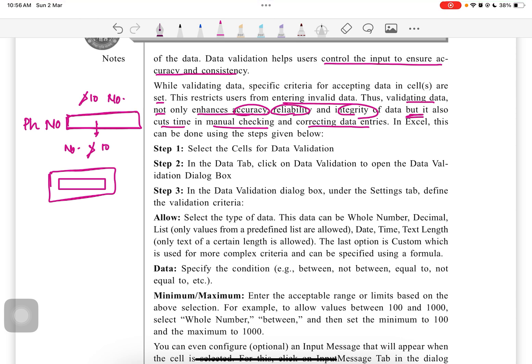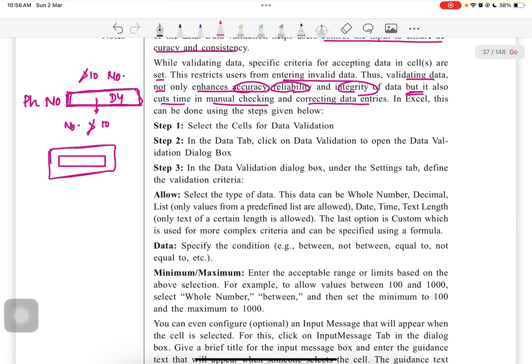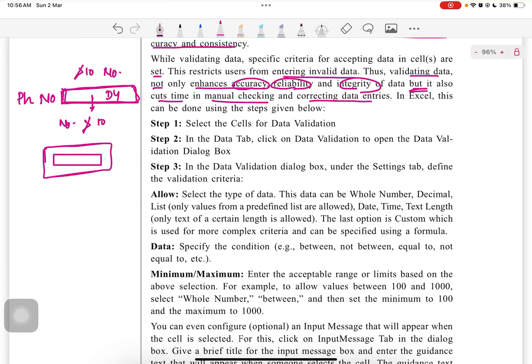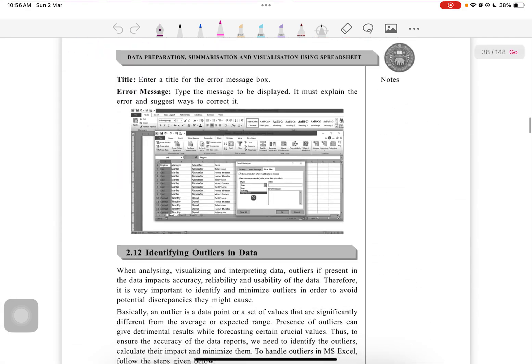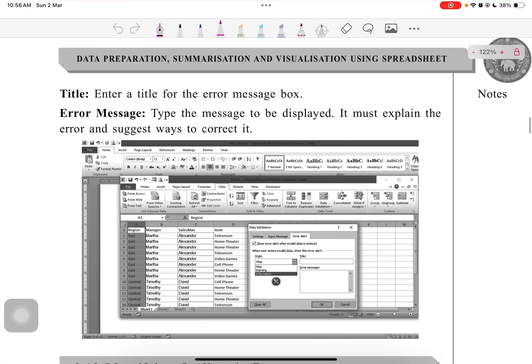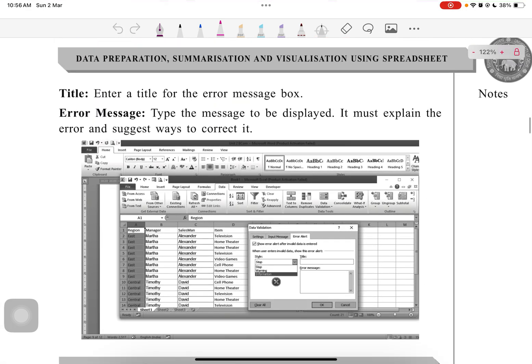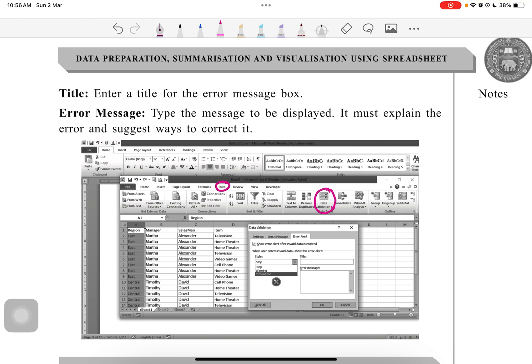How do we apply this data validation? There are some steps given in Excel. First of all, we have to select the cell for data validation. Then in the Data tab, click the data validation and open the data validation dialog box, like this. In the Data tab we go to data validation tool, click on this arrow and the data validation will appear.